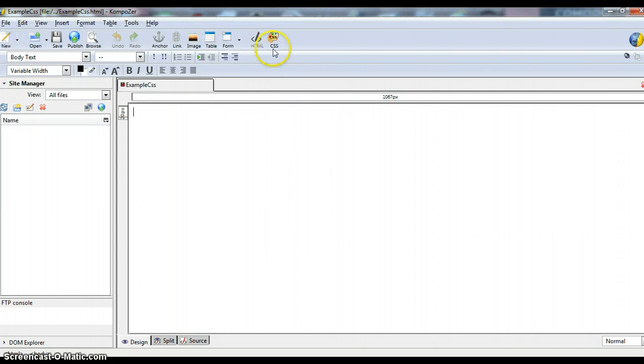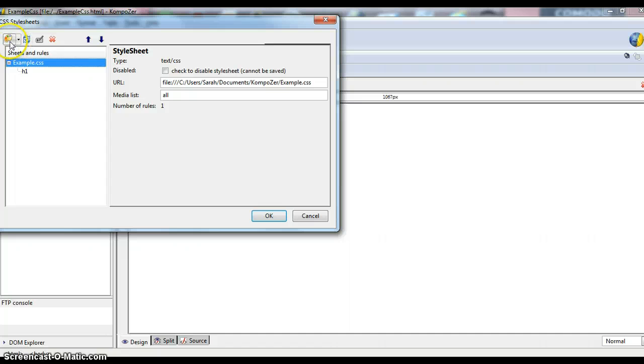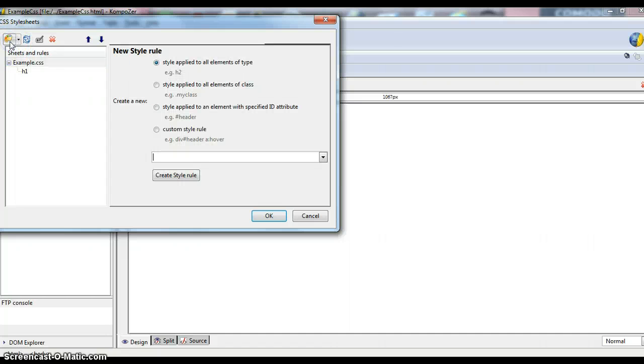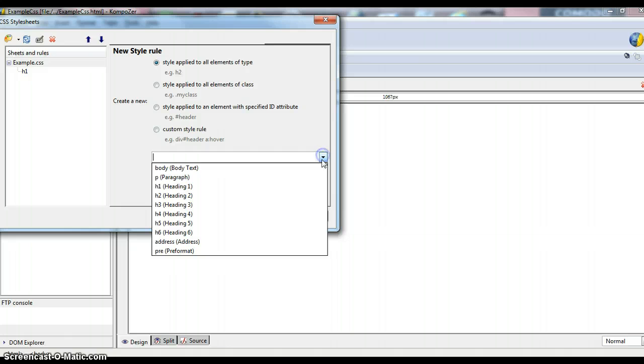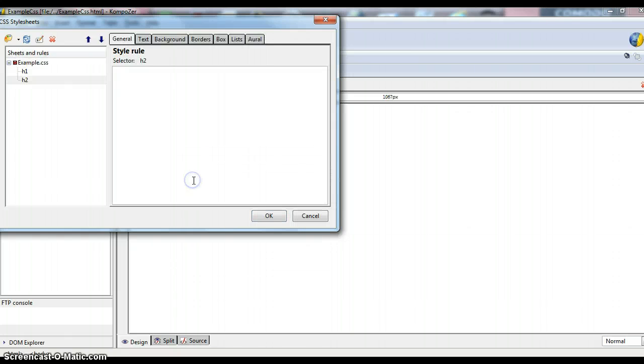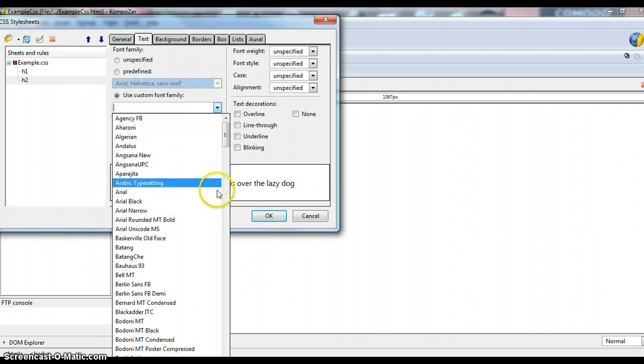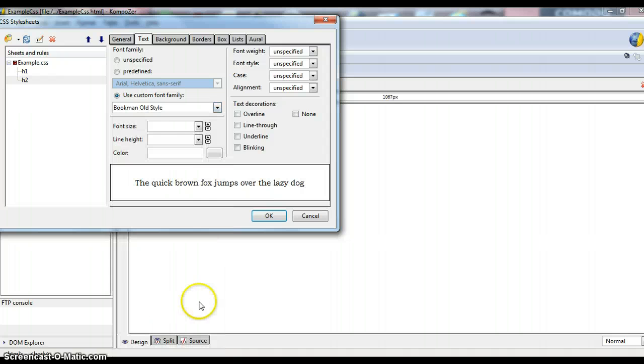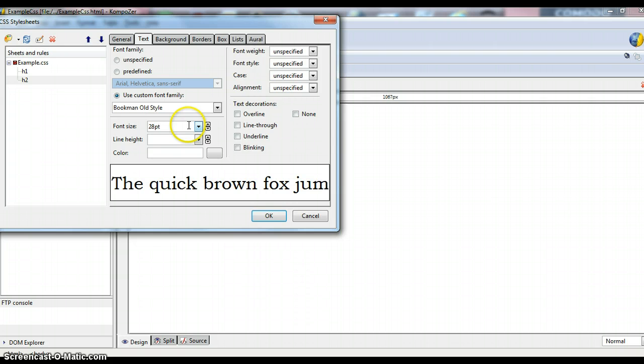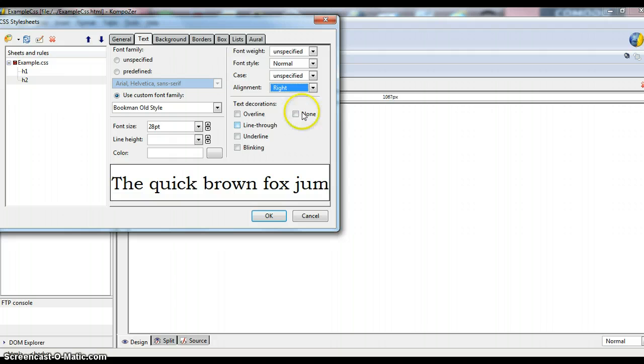Now to set Heading 2, we'll go back to this same icon here. Click this palette again, have the same style applied to all elements selected and we'll choose Heading 2 and create the style rule for that. Once again, we'll go to the Text tab, we'll use a custom font family. And we'll do the same one, the Bookman Old Style. We'll set the font size for this one to 28 point, we'll leave it Normal and we'll have the alignment to the left.